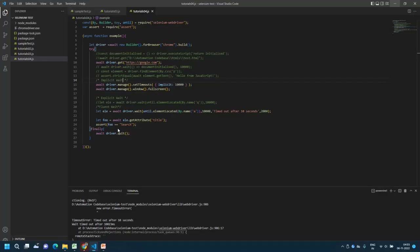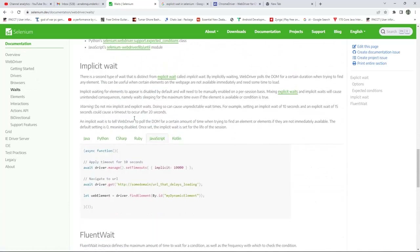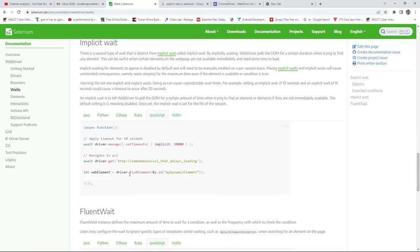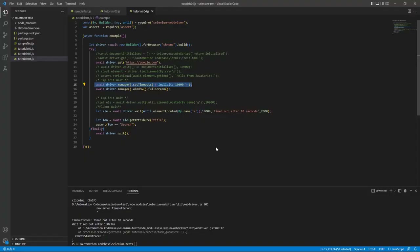Let's look at the code. This is how you write implicit wait. I'll also open the documentation and share the link with you. You can see that it's `driver.manage().setTimeouts()` with implicit wait — 10,000 milliseconds means 10 seconds. Whatever element operations you write after this, the implicit wait will apply to all of them.